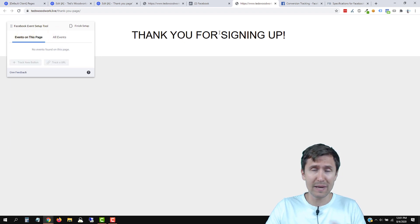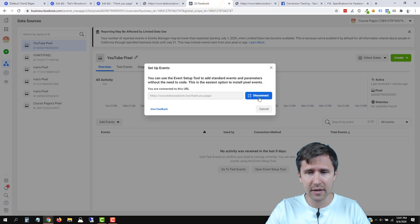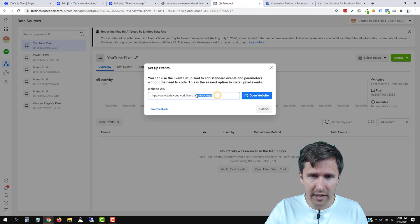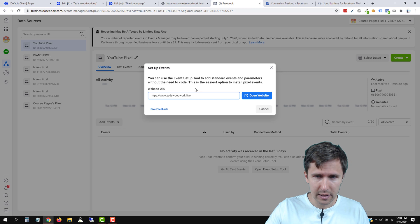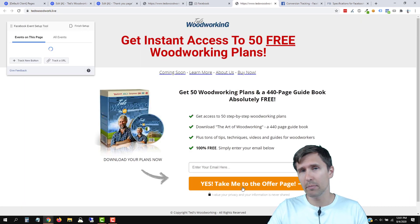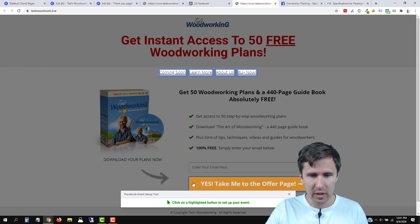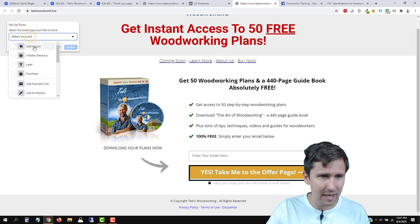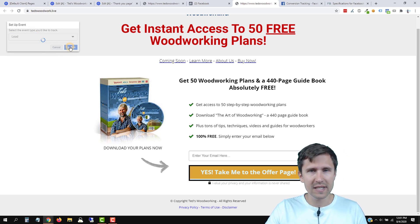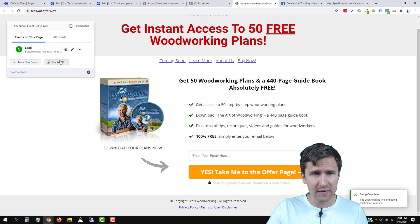So we can add events on this page. If we enter our regular page and open website, we have some buttons. What we can do is indicate and make a button be an event. For example, we can track a new button, choose this button and say that this button is a lead — so if someone clicks that button, that makes them a lead. So we've done that, we can click on finish setup.